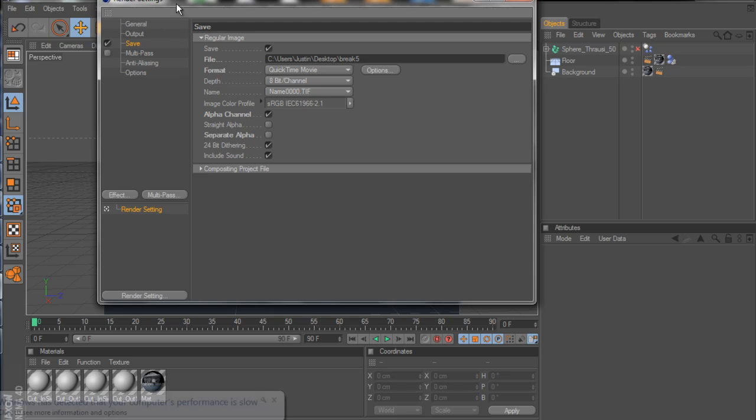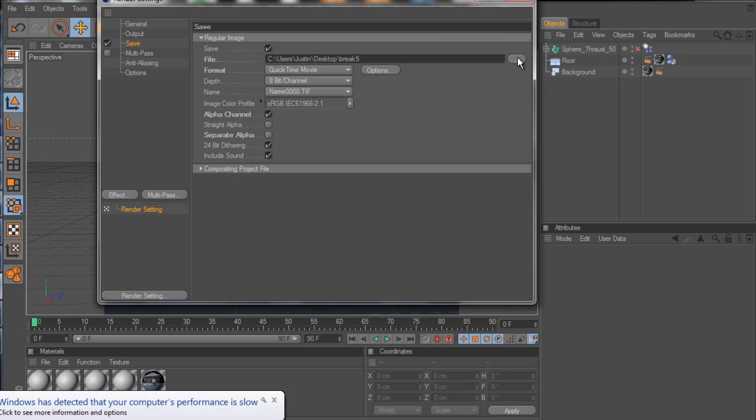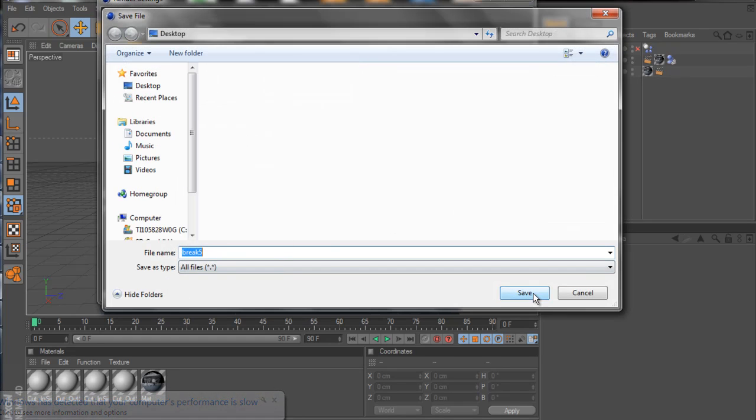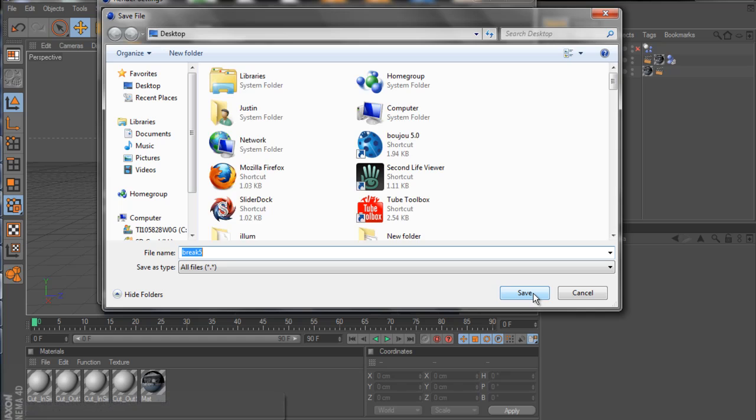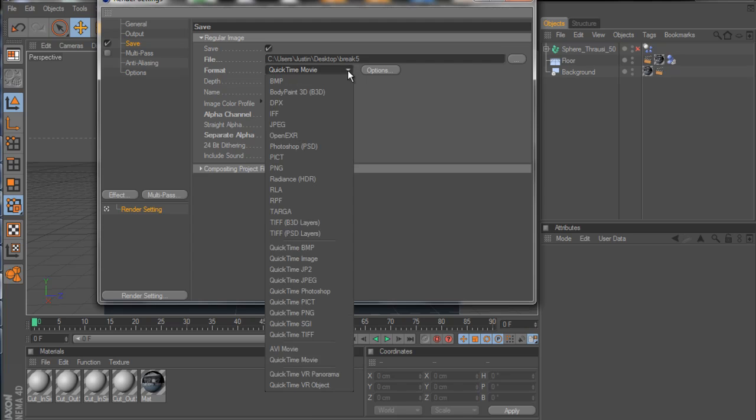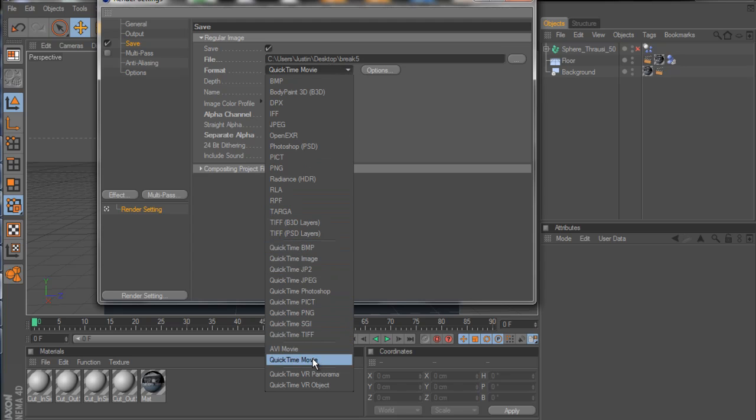All right, as for save, you're going to want to save it out wherever you want to. I mean, I just call it break 5. Why not? It's simple, it's easy. Then as for your format, you're going to want a QuickTime movie, which you can just click on the little drop arrow right there. QuickTime movie is right down there.